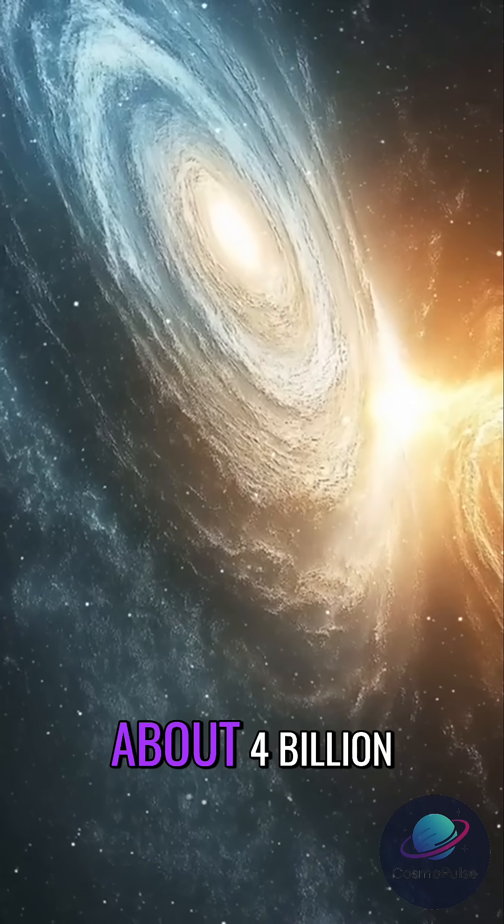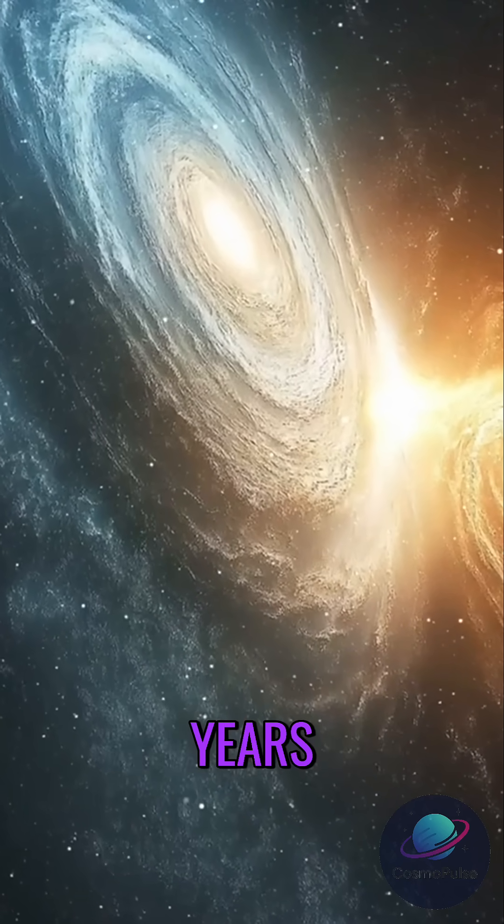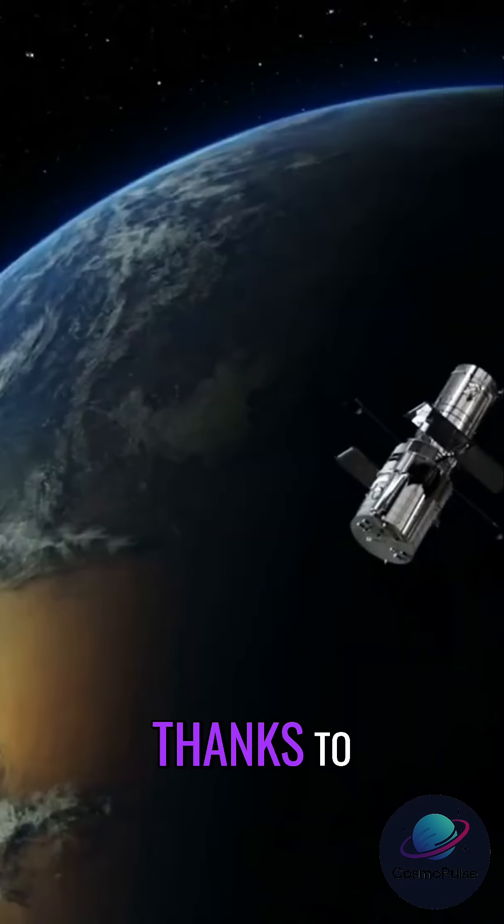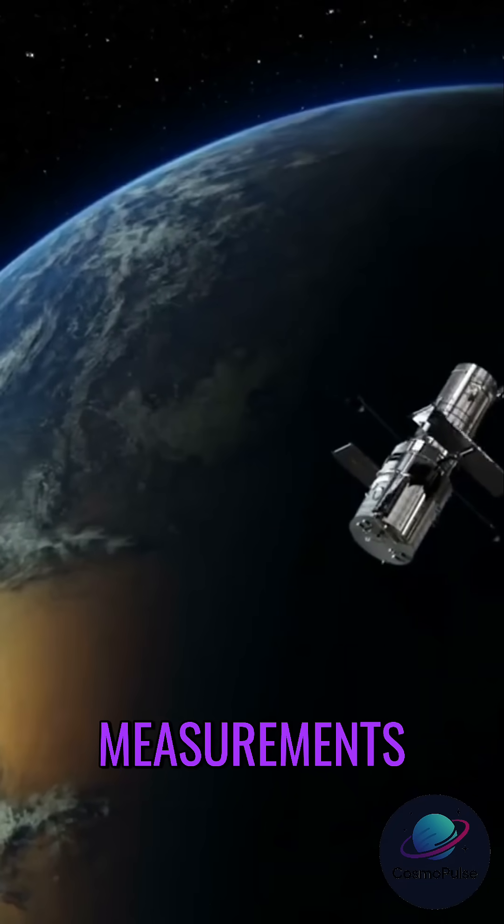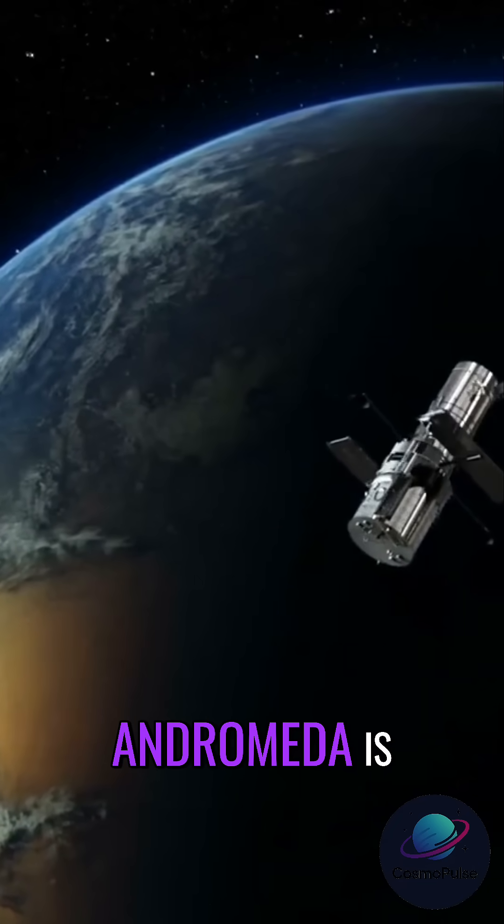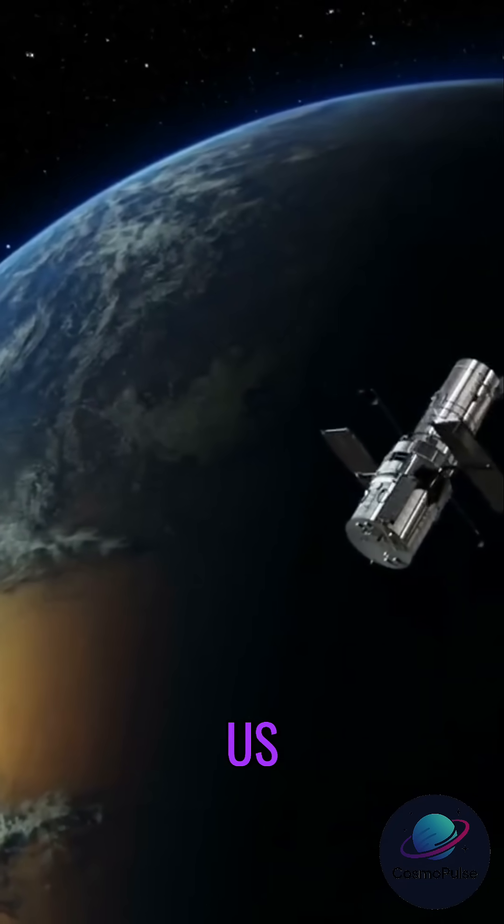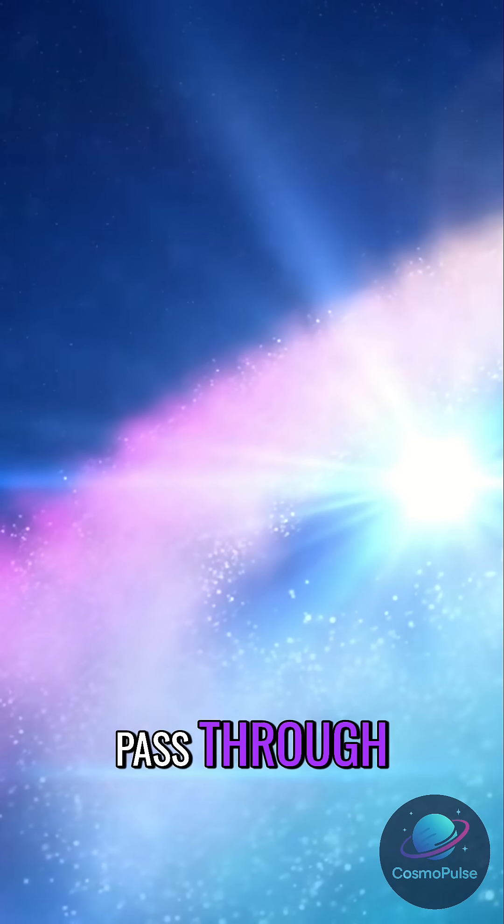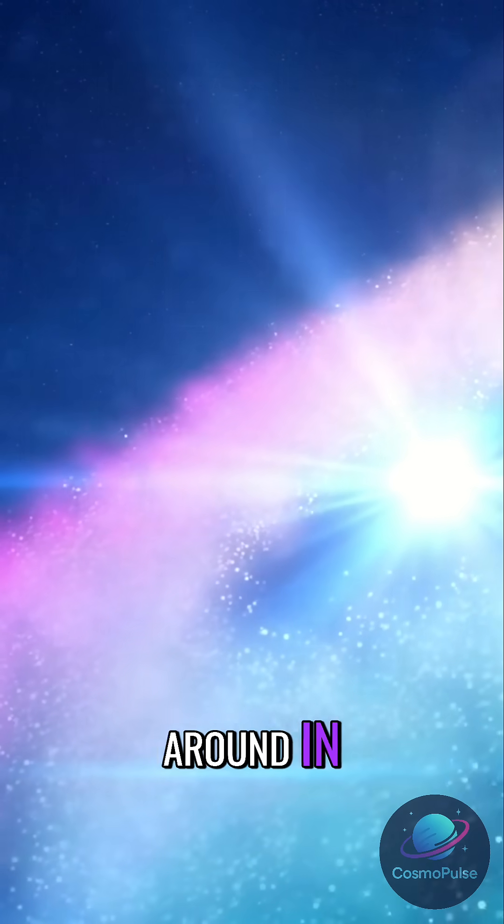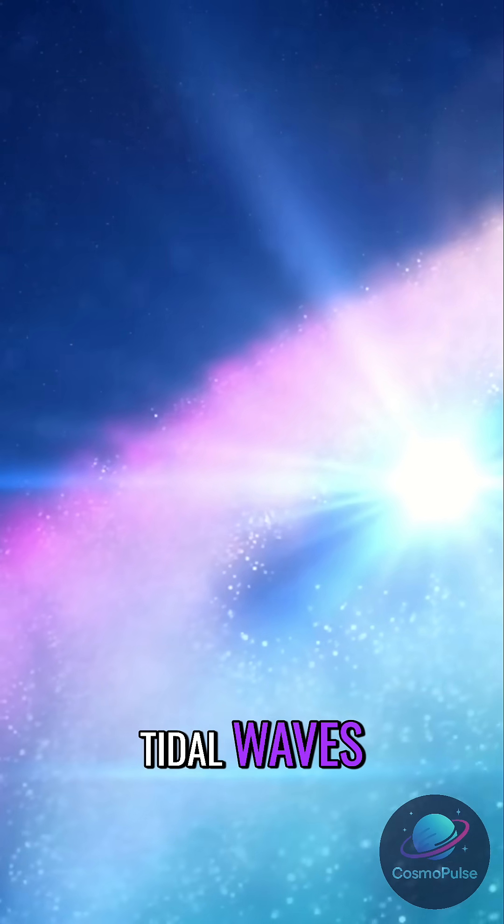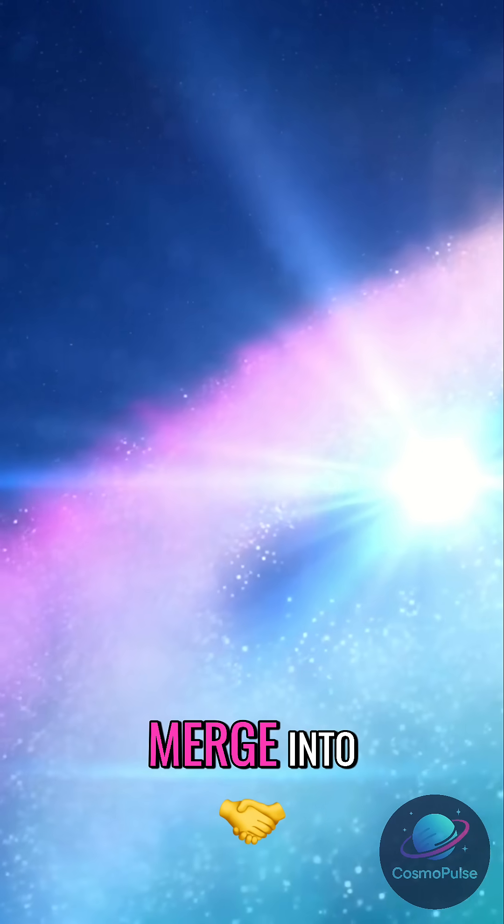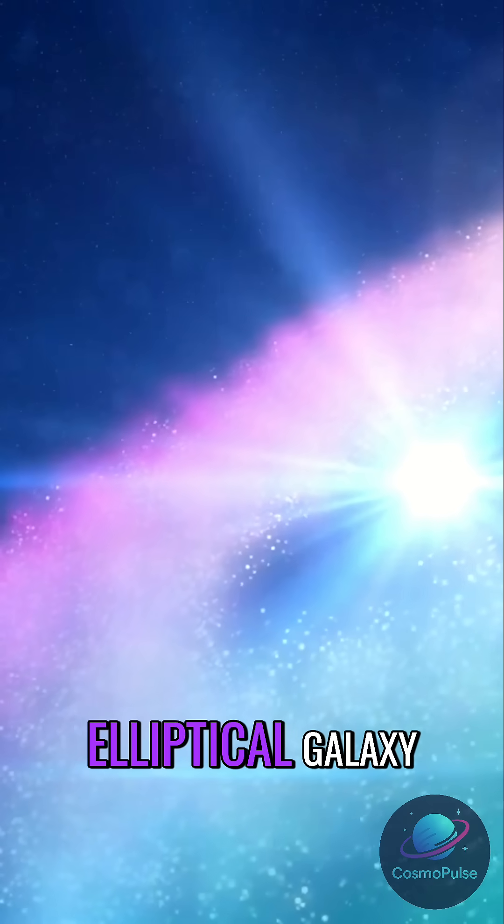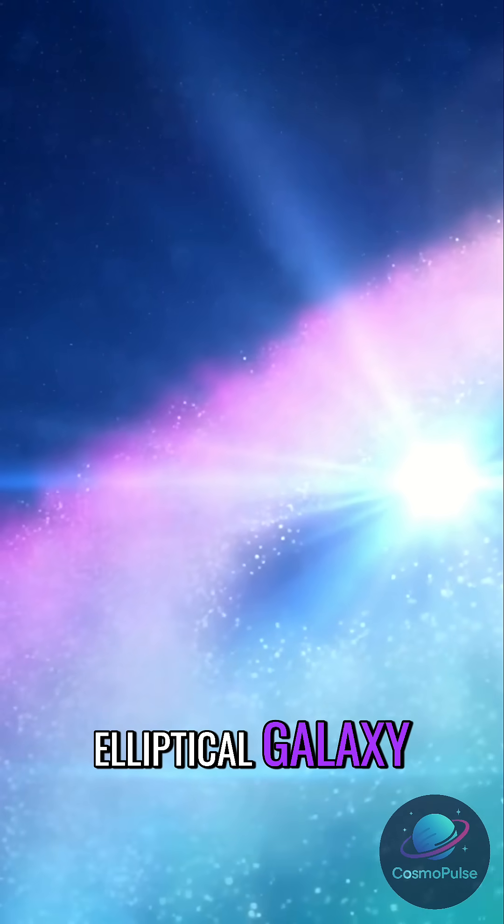Looking ahead, the Milky Way will collide with Andromeda in about 4 billion years. Thanks to Hubble's measurements, we know Andromeda is moving toward us. The two galaxies will pass through each other, fling stars around in tidal waves, and eventually merge into a single elliptical galaxy.